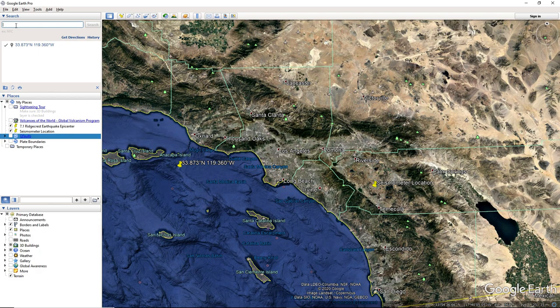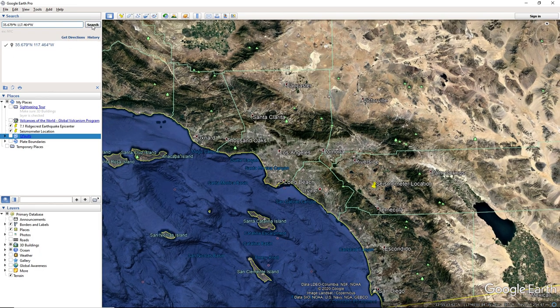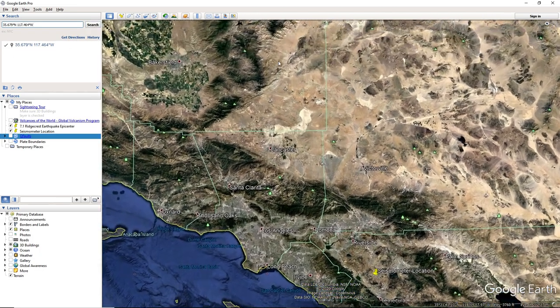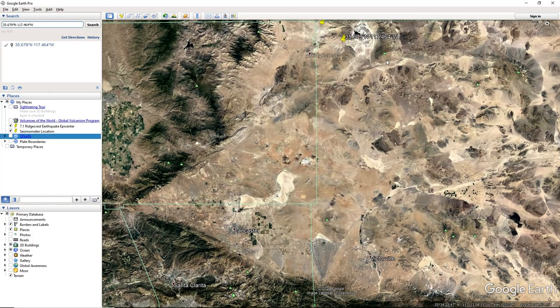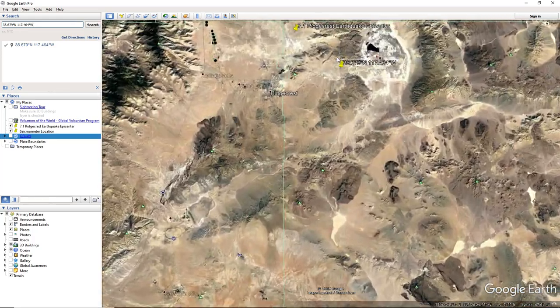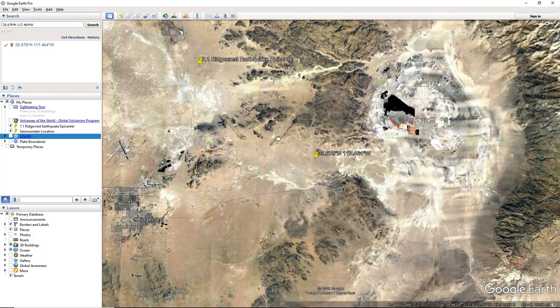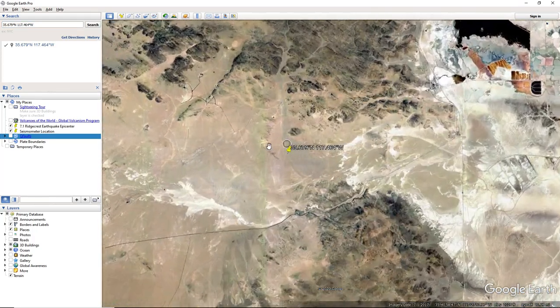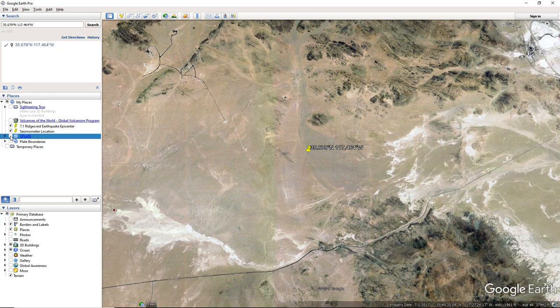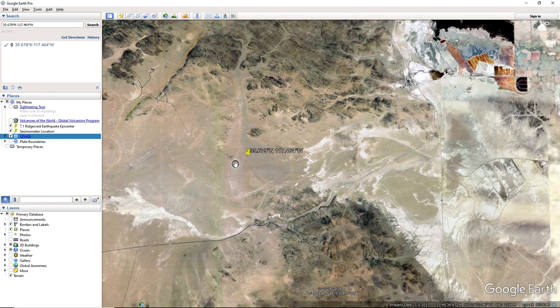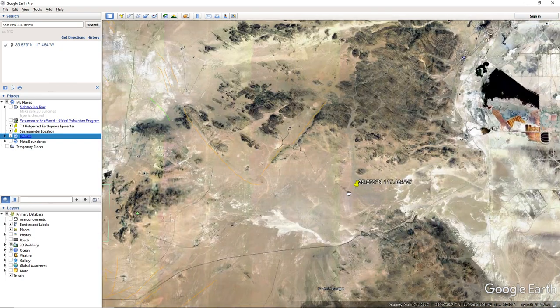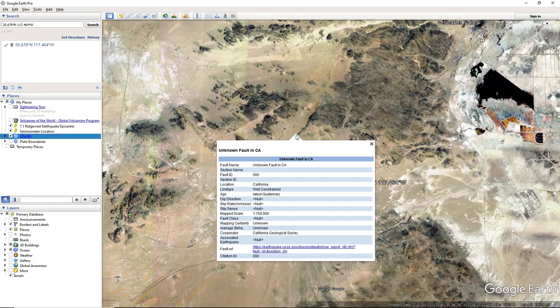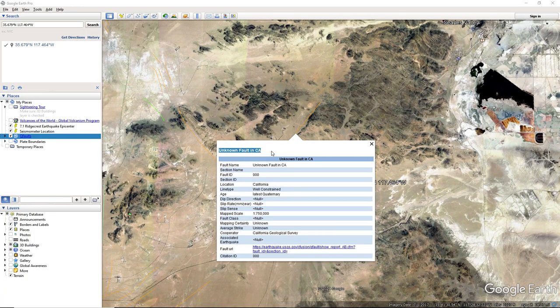I'm tired today. Okay. I think this one was as close to the Garlock. Okay, so this one was an aftershock of the 7.1 and 6.4 that happened in July. And it occurred pretty far away from faults. Unknown fault in California.